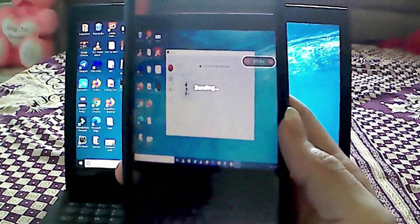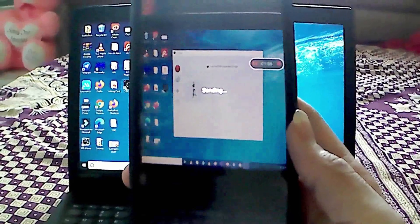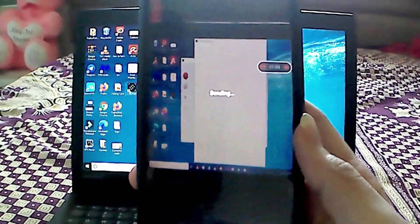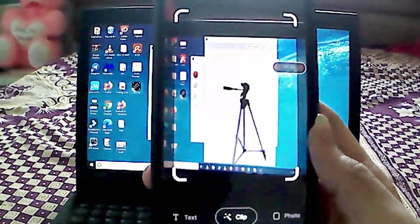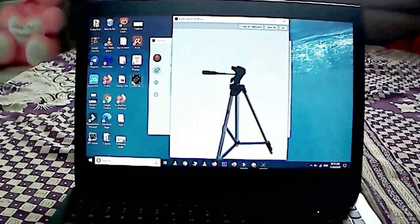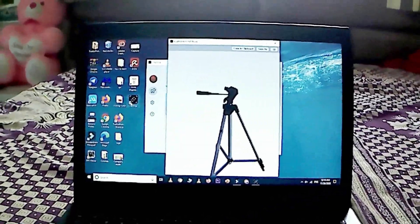Clip Drop even sets the object up with a non-destructive layer mask so that you can make adjustments speedily and simply. Clip Drop is now available on Android, iOS, macOS, and Windows.